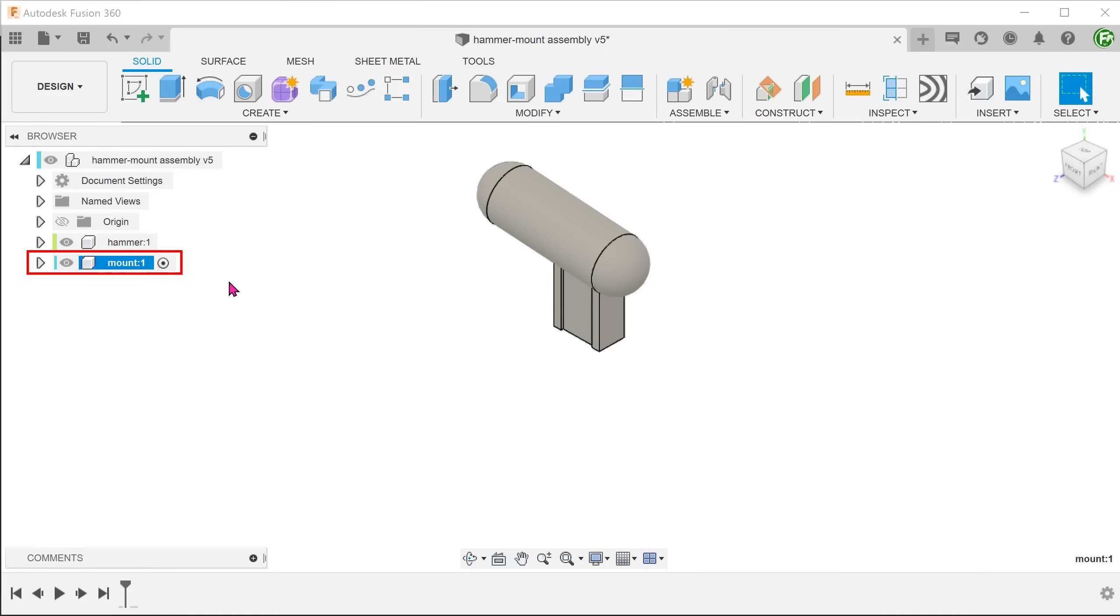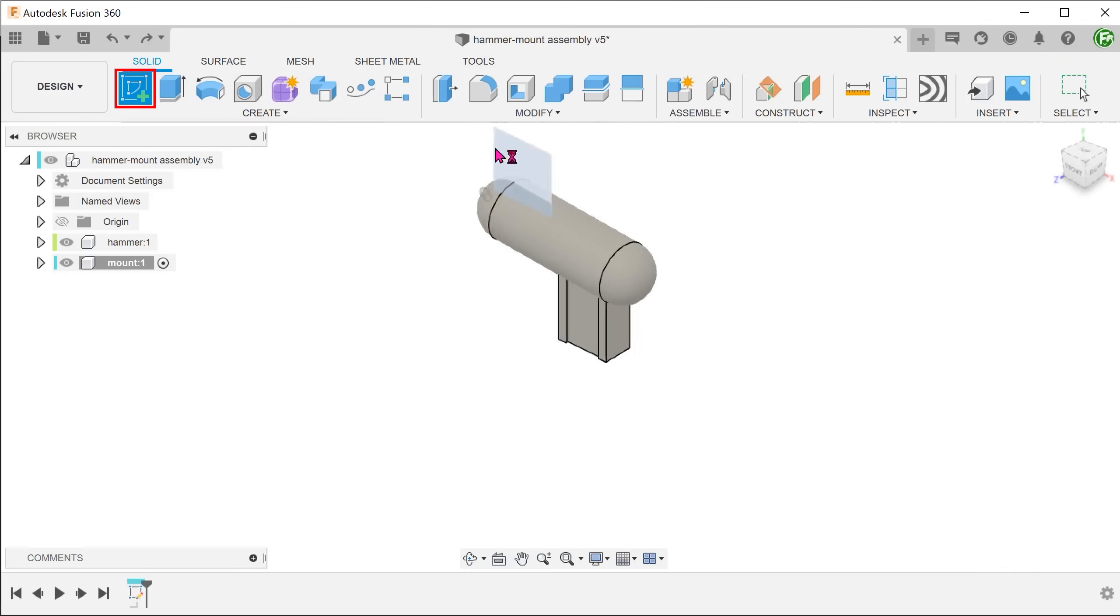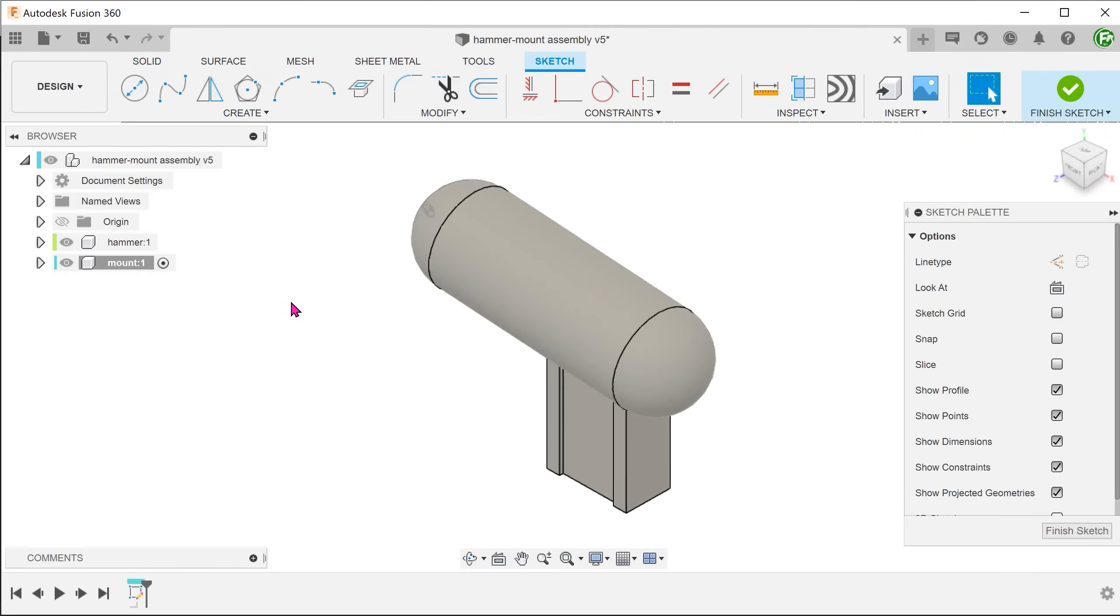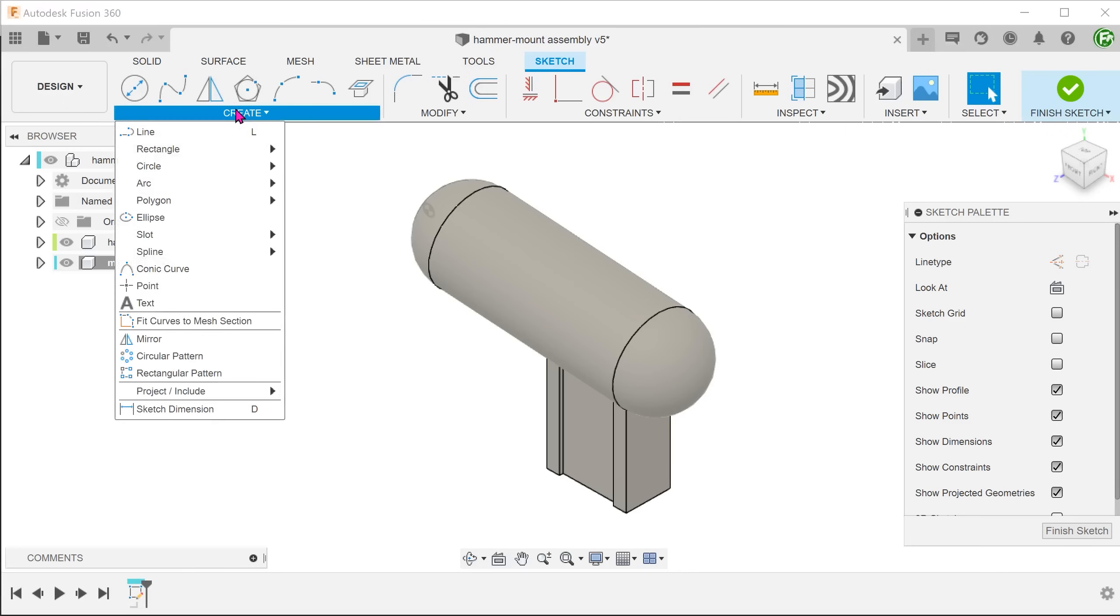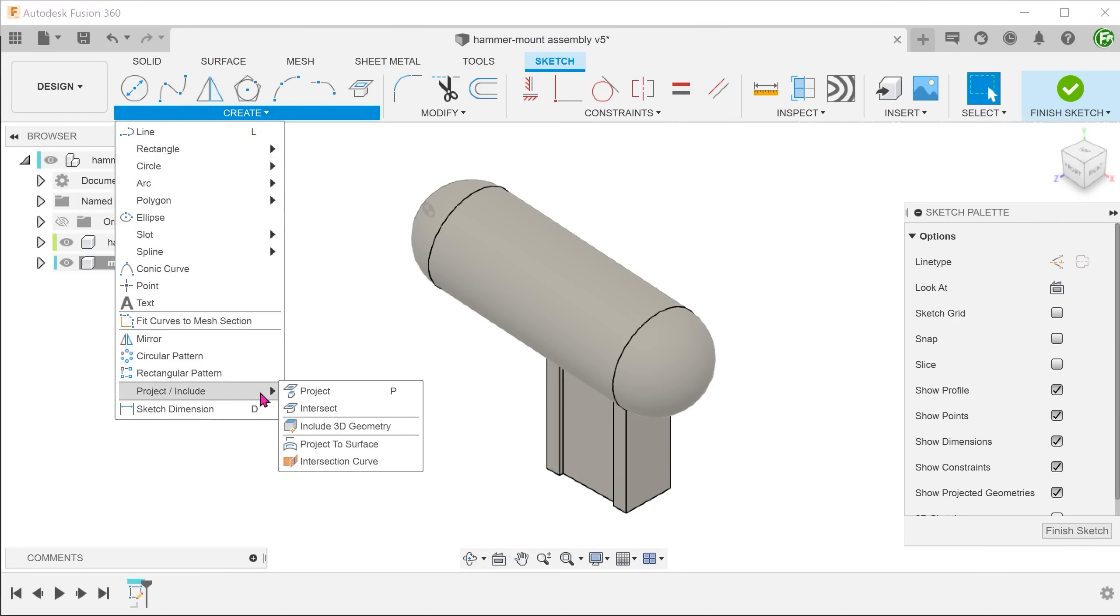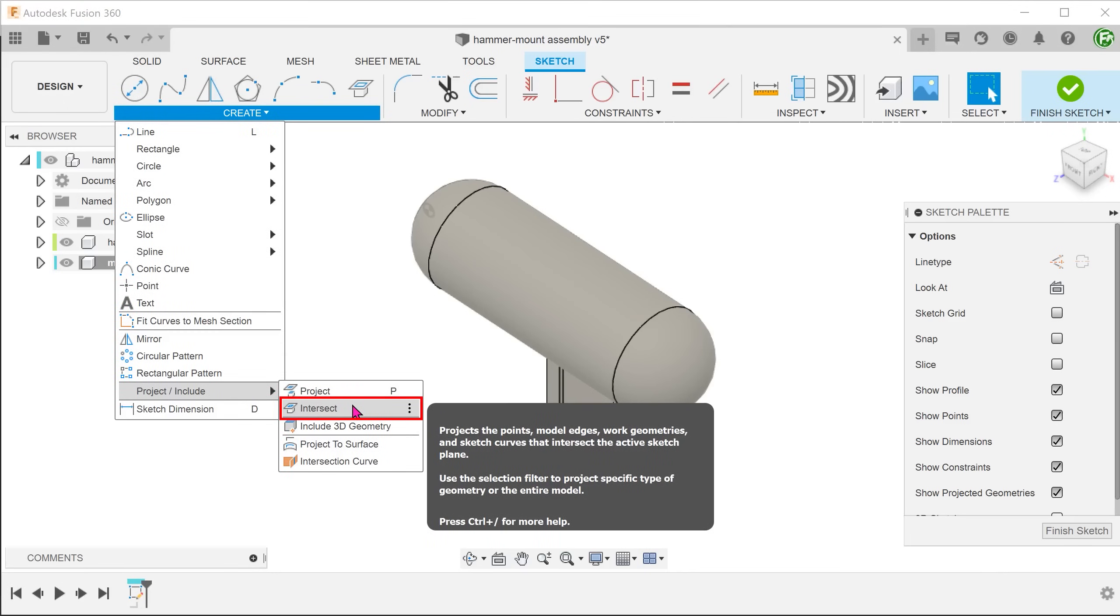With the mount component active, create a sketch on the front plane. The mount closely follows the contour of the hammer. We need to generate an outline of the hammer. Go to create, project include, intersect.